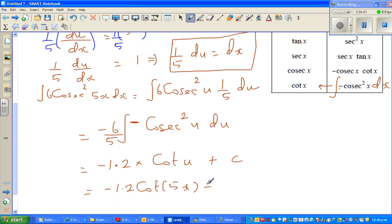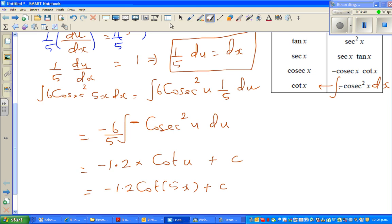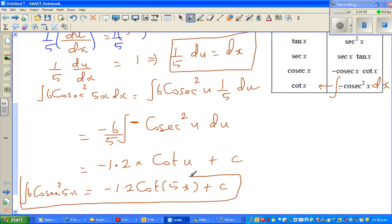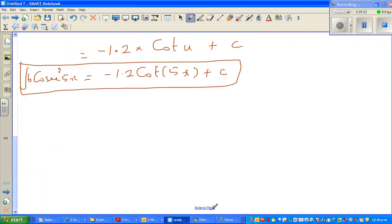Now you have to bring this back in terms of x. Since u = 5x, the answer is minus 1.2 cot(5x) plus c. So the integration of 6cos²(5x) integrates to minus 1.2 cot(5x) + c. It's always good to check your answer, especially at A-level where these questions appear.